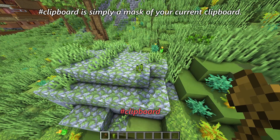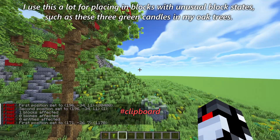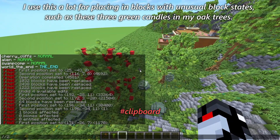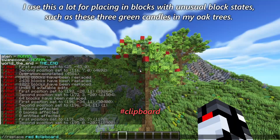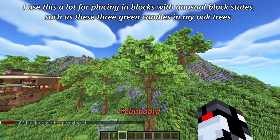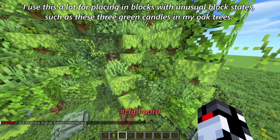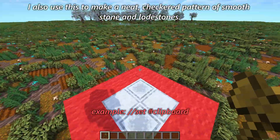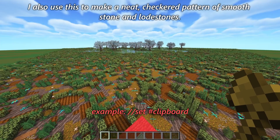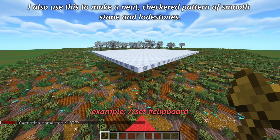#clipboard is simply a mask of your current clipboard. I use this a lot for placing blocks with unusual block states, such as these three green candles in my oak trees. I also use this to make a neat checkered pattern of smooth stone and lodestones.